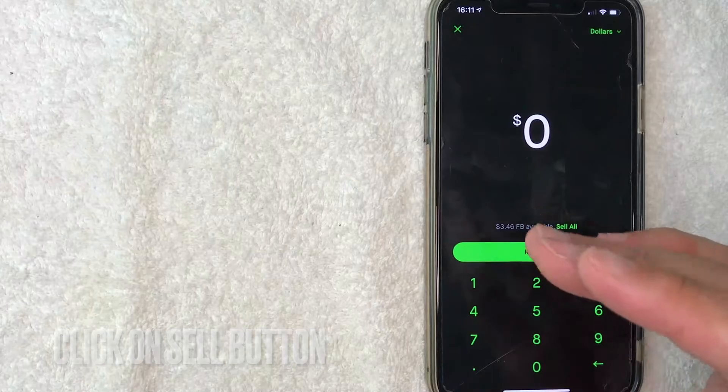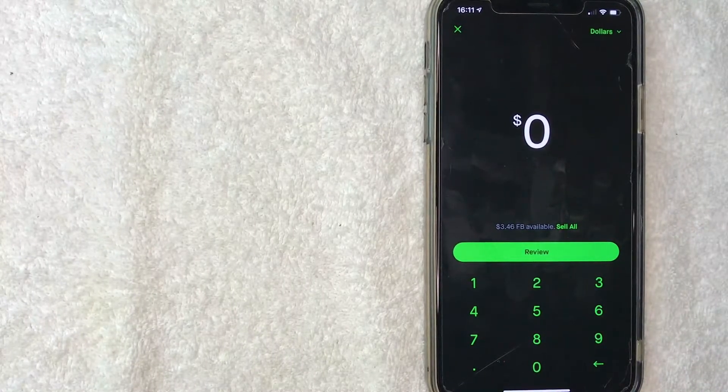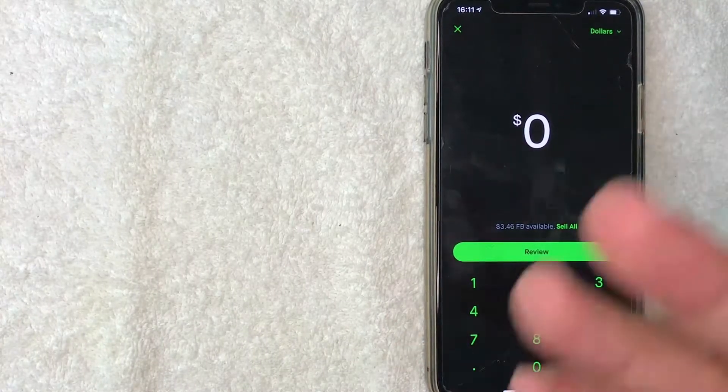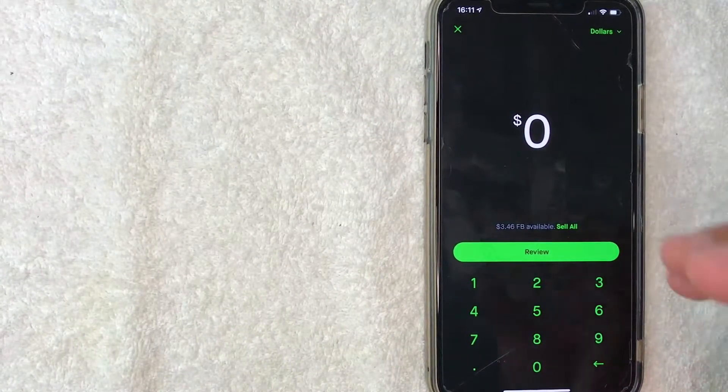Next, this sell stock screen pops up on Robinhood and you get to choose how much of your stock you'd like to sell.